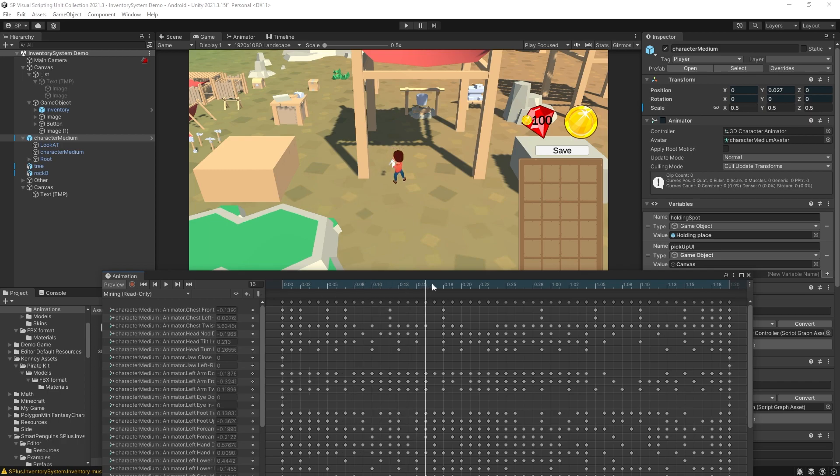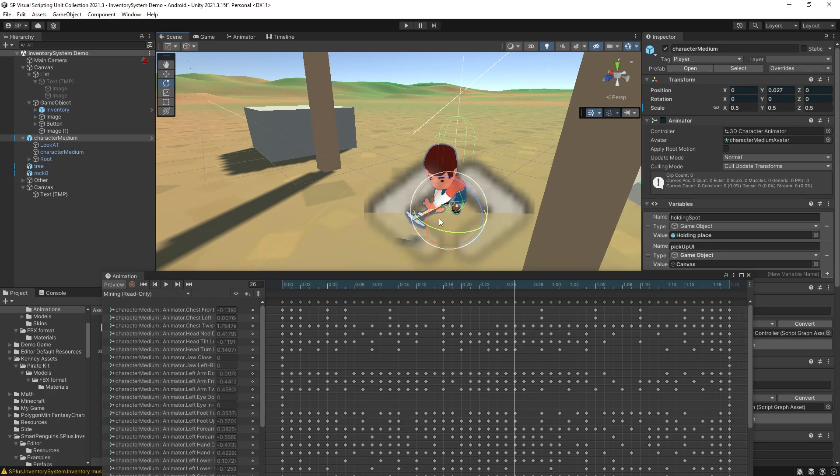So if I want to trigger something right at this point. You can see that that's where the pickaxe is on its lowest point.